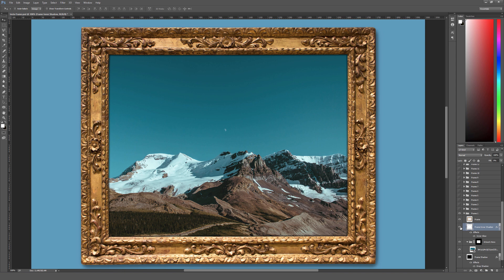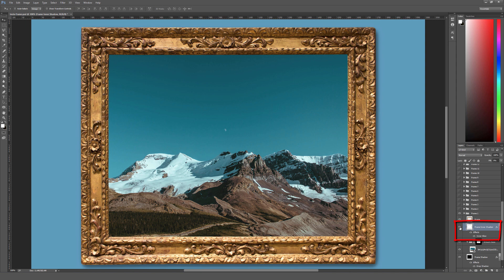So the frame inner shadow is the actual shadow that goes along the inside edge of the frame. You can turn that on or off. I find it adds a nice little bit of depth here. But if you double click on this inner glow, you can adjust the choke.